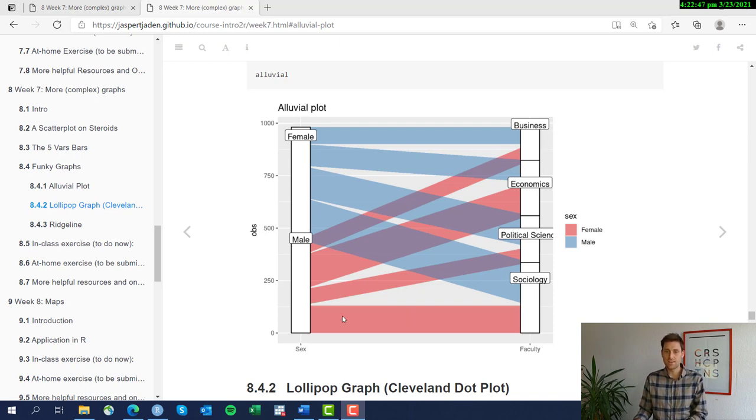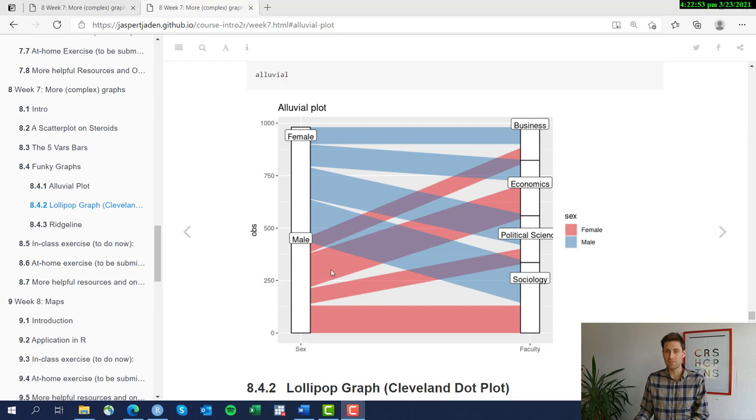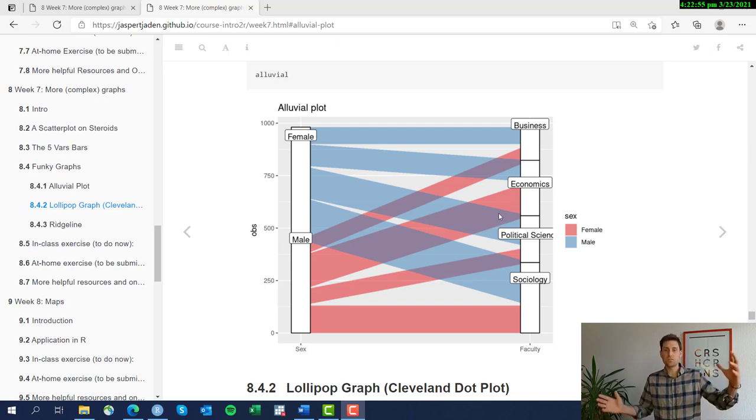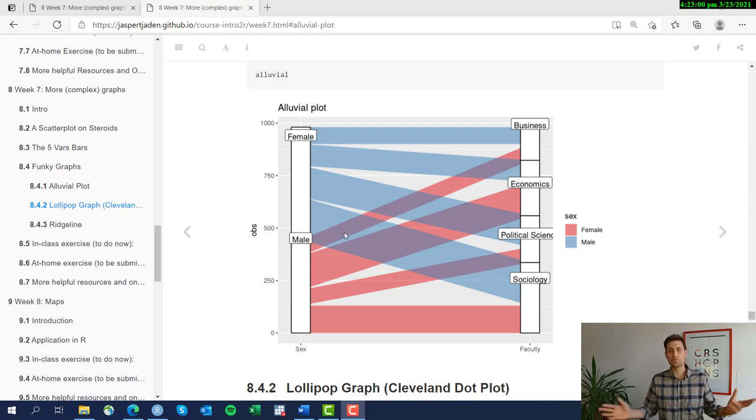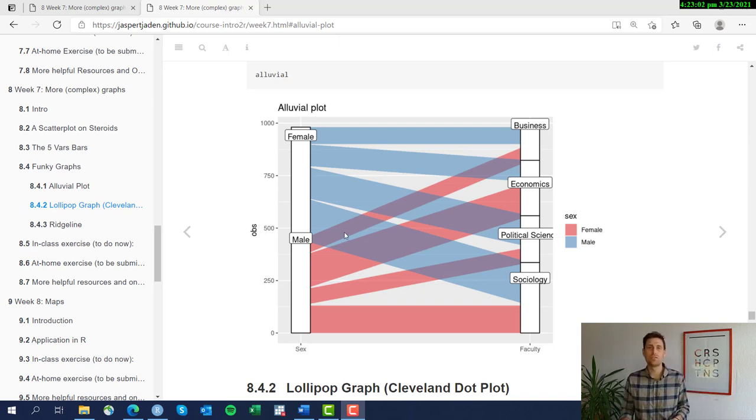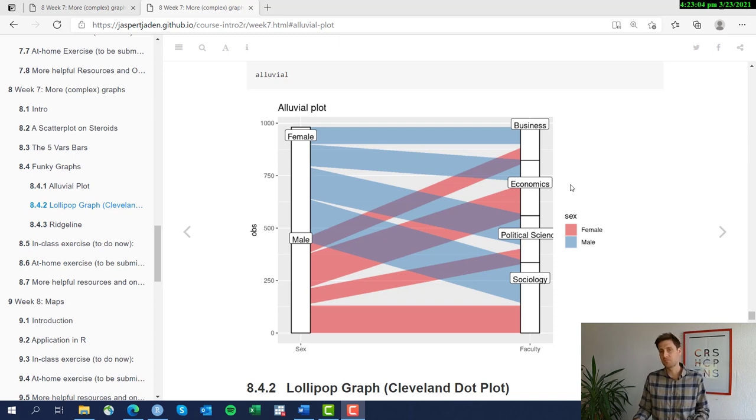And also we have a large band here from male to sociology but also from male to economics, and the band from male to economics is a little wider than the one for example from female to economics. So we learned something from this about the distribution of males and females in the different faculties.